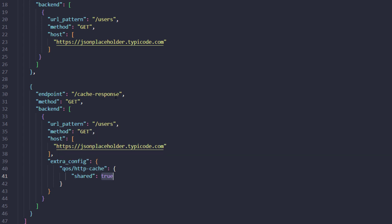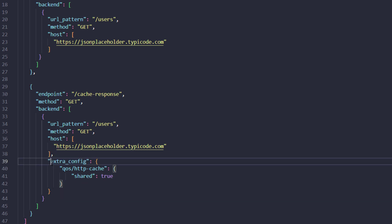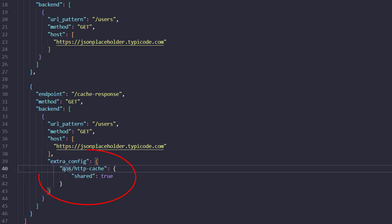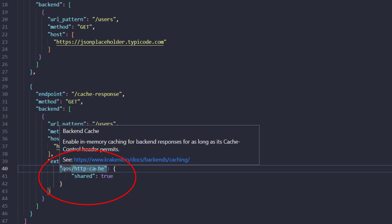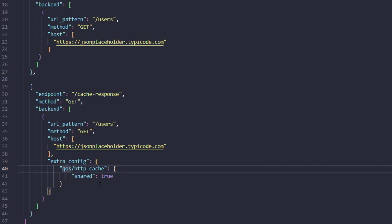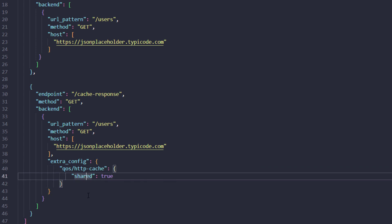What we will actually do is pass an extra config feature of qshtb cache. This feature enables in-memory caching for backend responses for as long as the cache control header permits, meaning it will exist until the header permits caching that specific response.